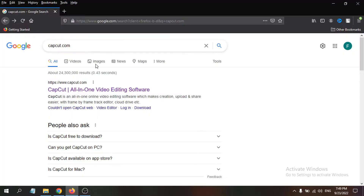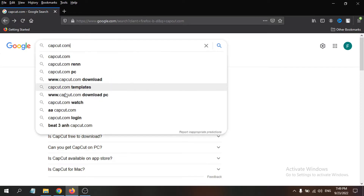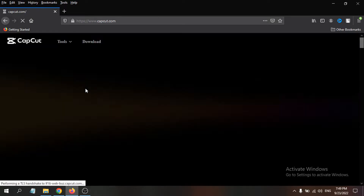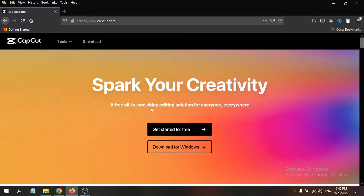First, open any browser — I'm using Firefox, but you can use Chrome or whatever browser you have. Go to Google and search for CapCut.com, then click the link www.capcut.com.